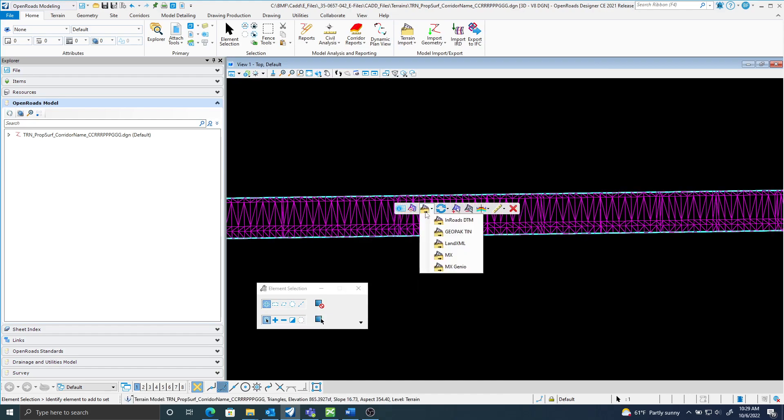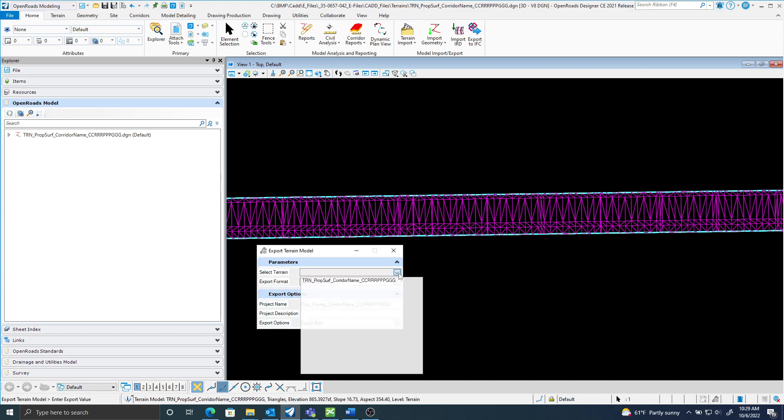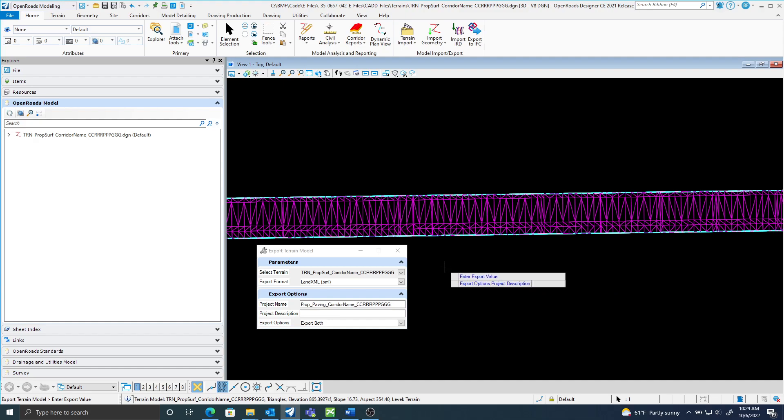I'm going to pick export terrain model land XML. You see here's the export format, I'm going to select my terrain, here's the name. Let's go. I'm going to create the proposed paving one first. I can put in a project description.